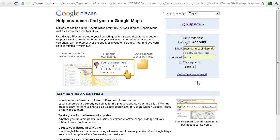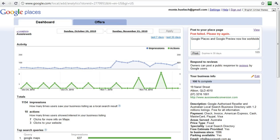So you go here and sign in to Google Places. I've signed in to my Places.